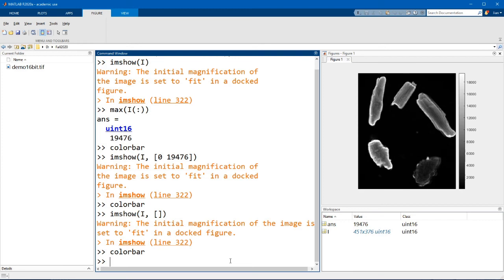So remember that you can change the way an image appears on your computer very easily. And you might need to do this when you're inspecting different images.